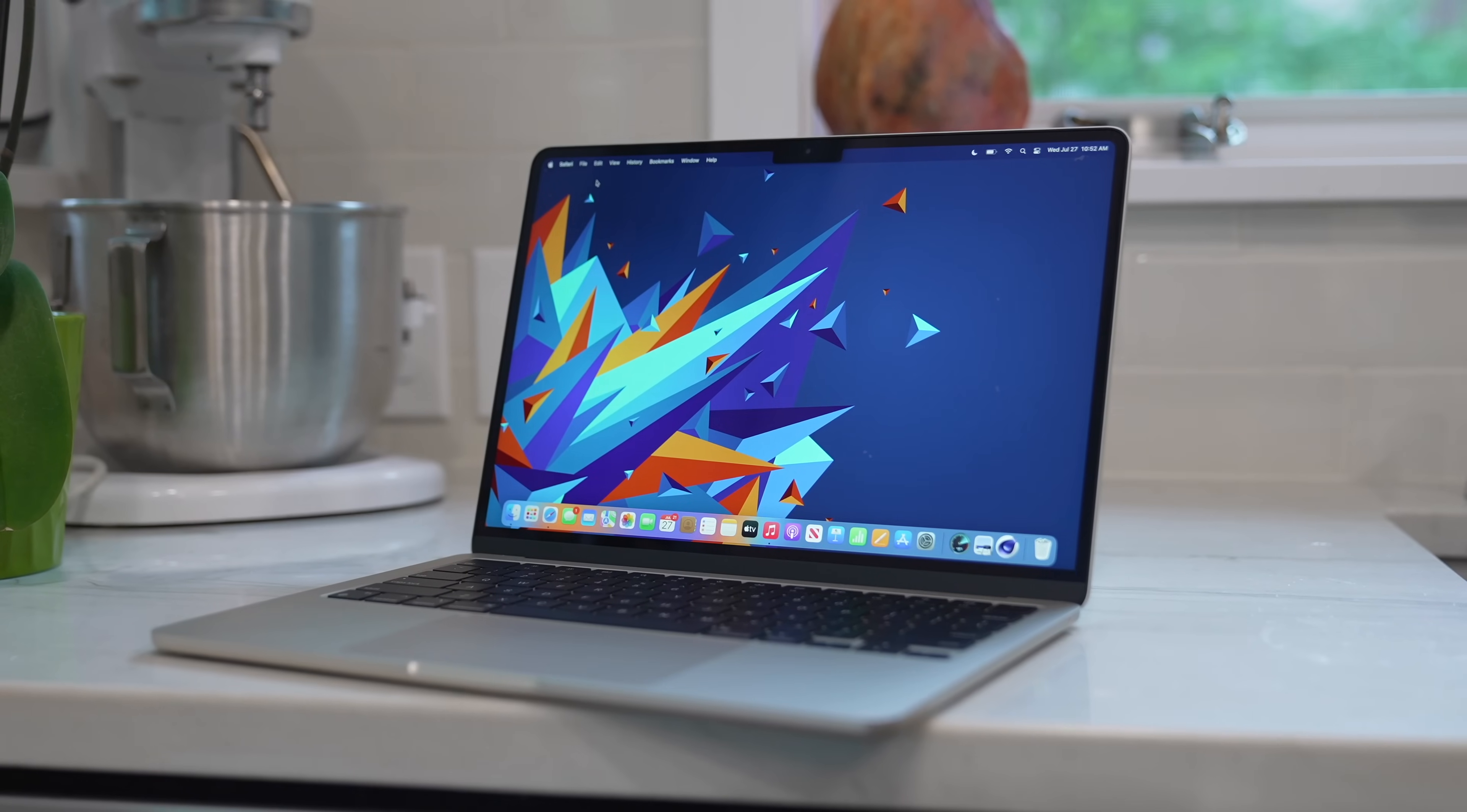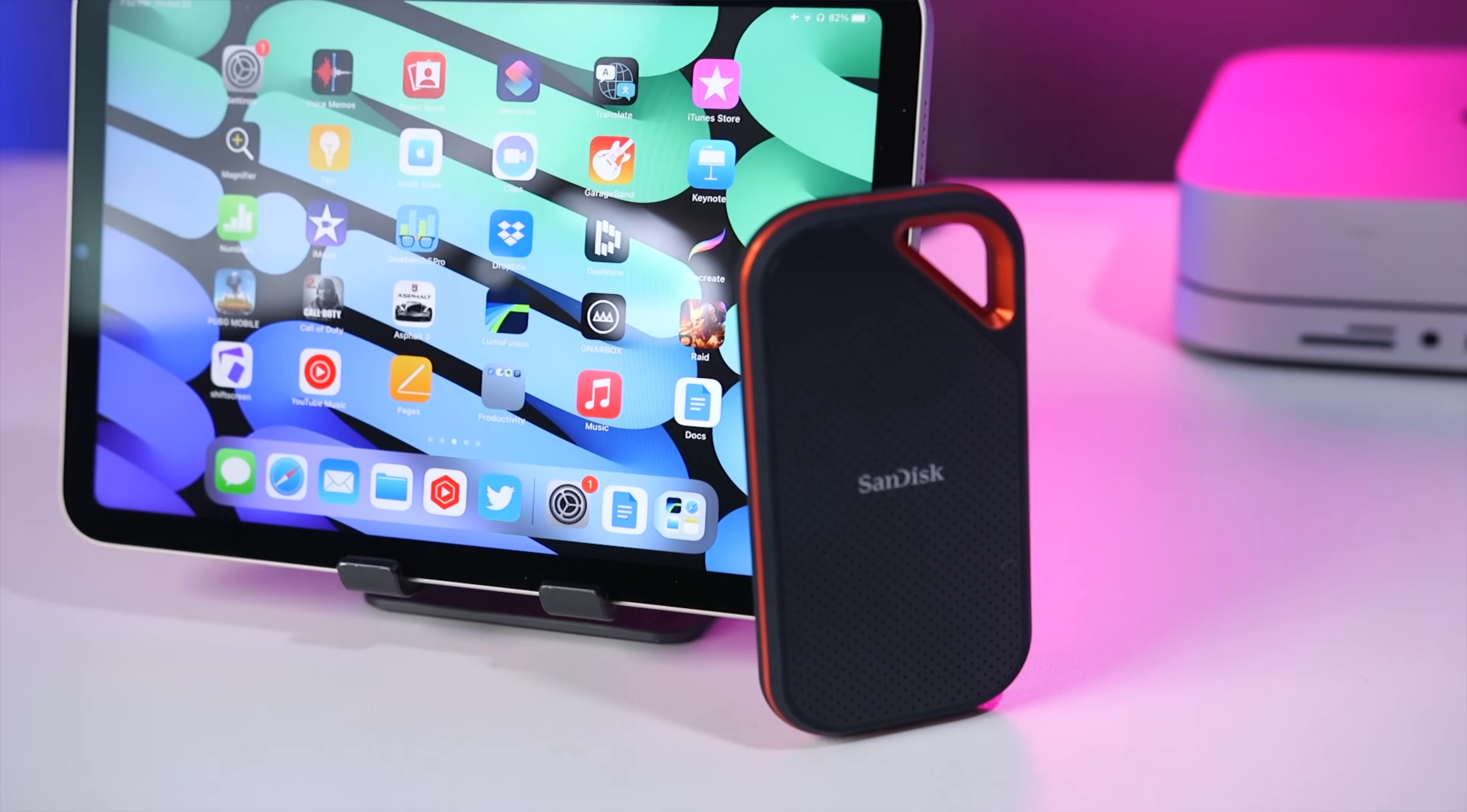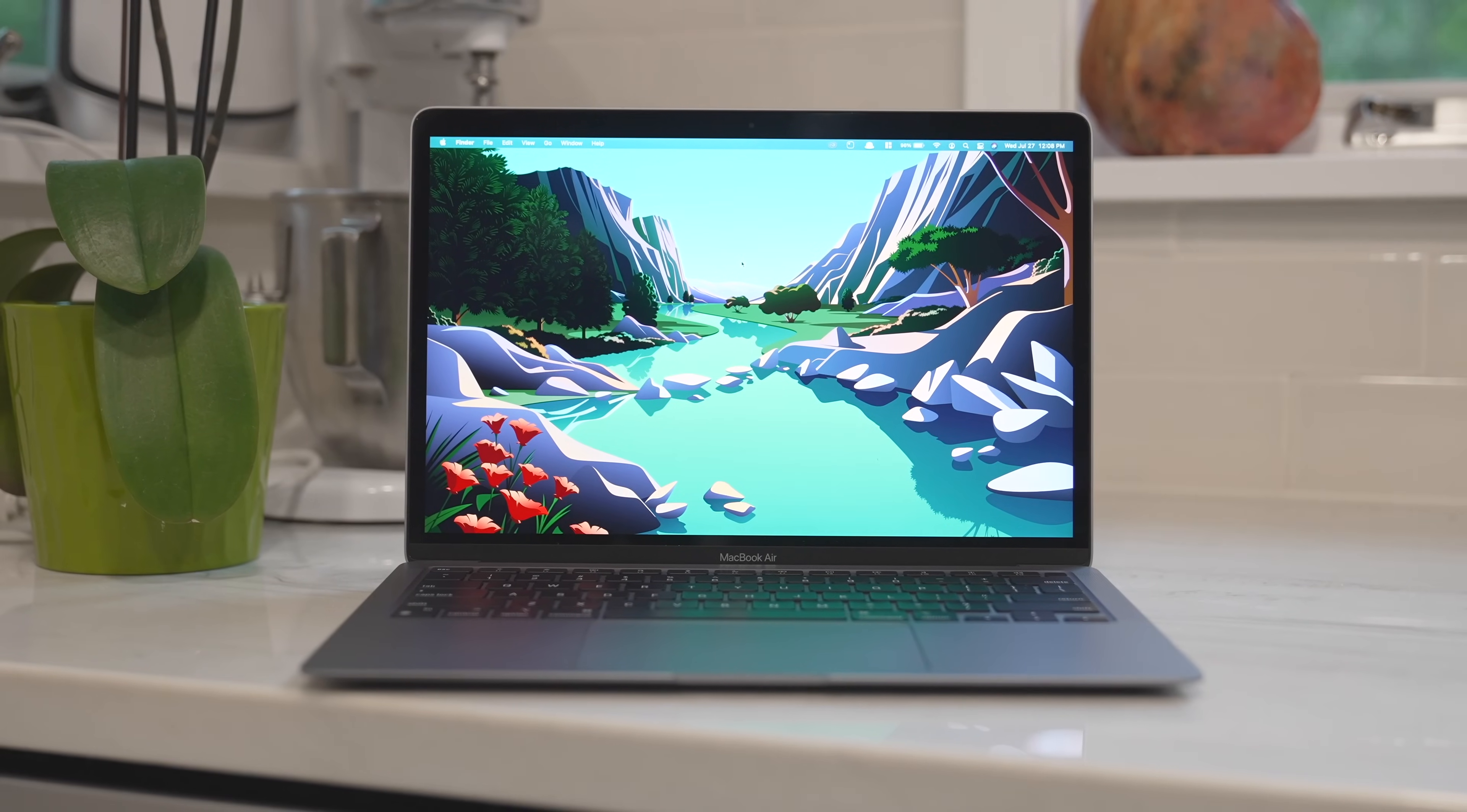Now, remember that none of the new Macs are upgradable. So what you buy now is what you're going to have for the life of the device. You can always use cloud storage for archiving and you can use an external SSD, but that requires you to always bring something with you wherever you go. So you lose some of the convenience of using a laptop.